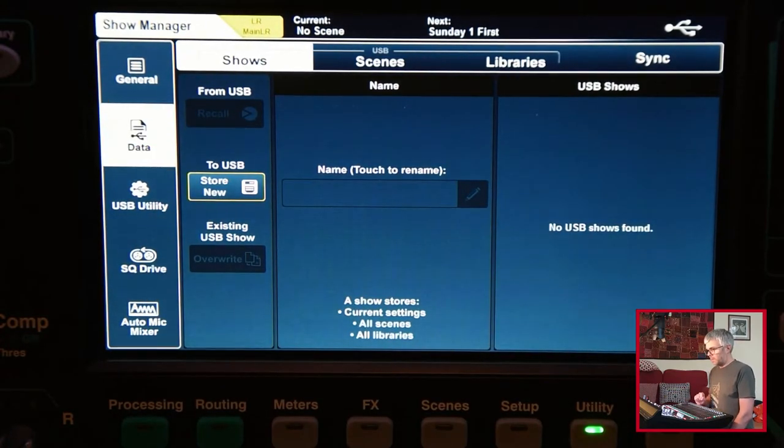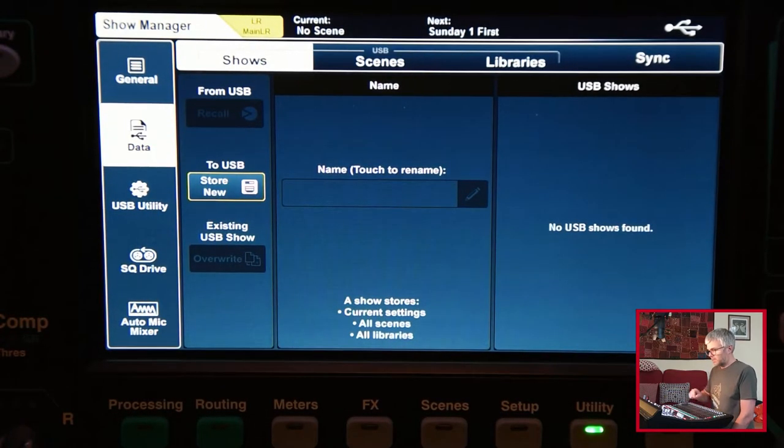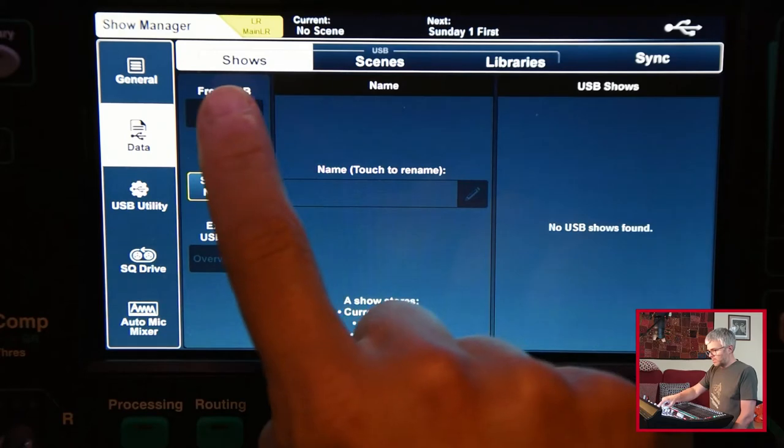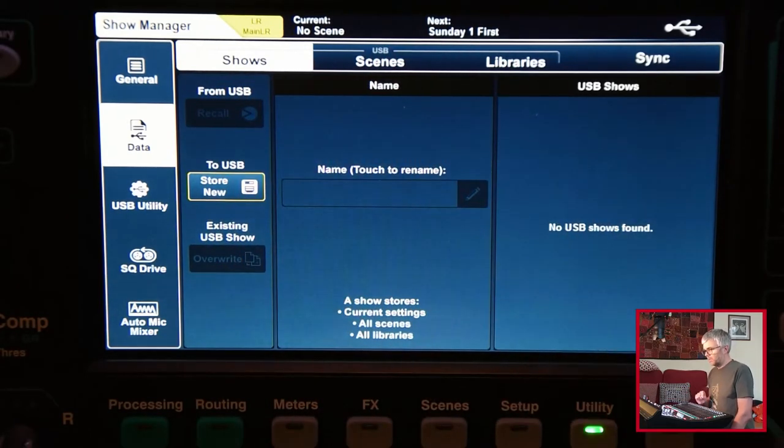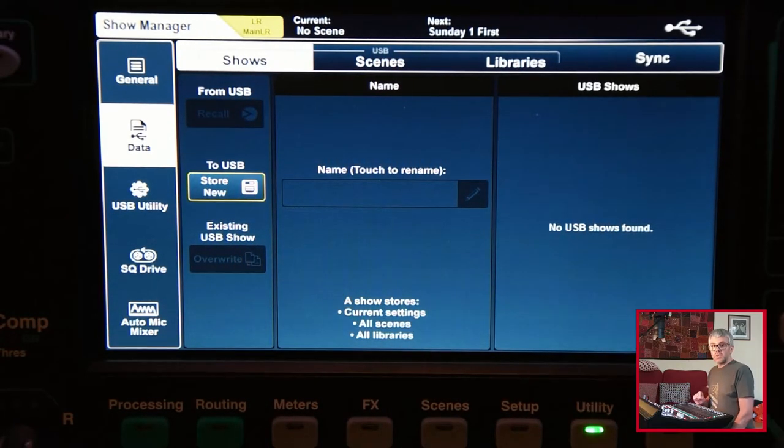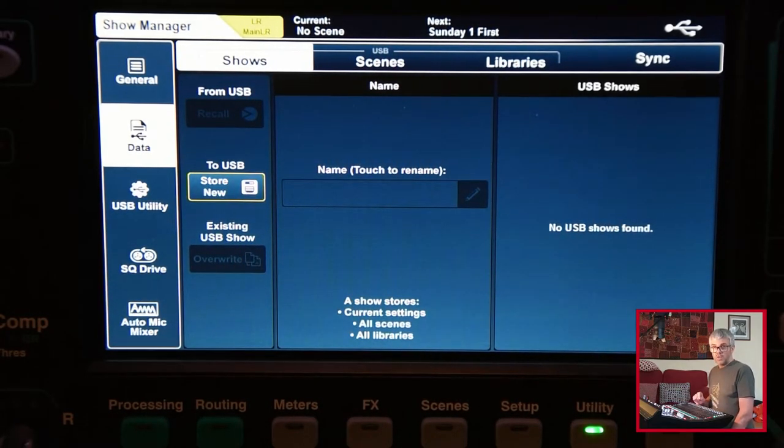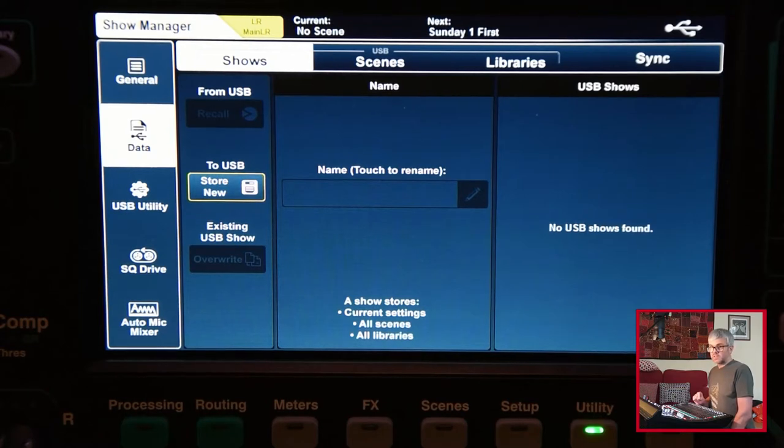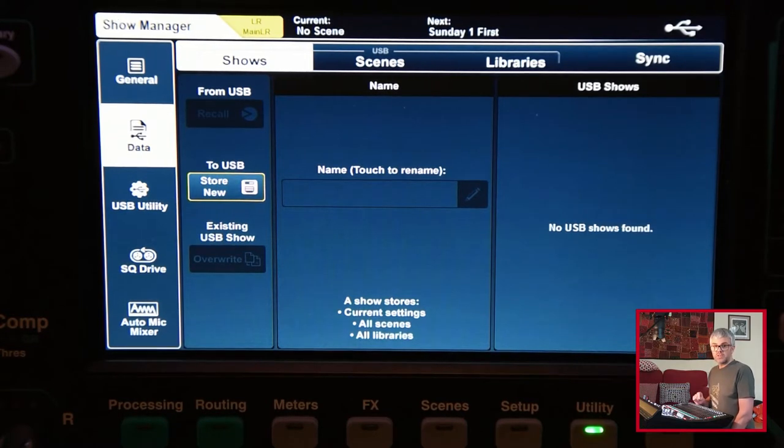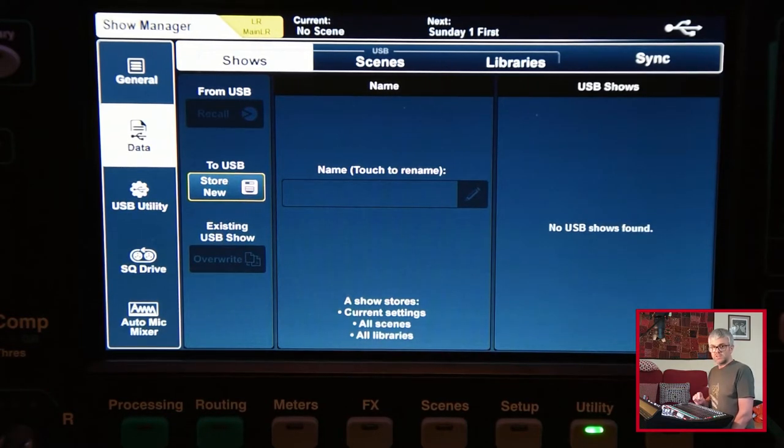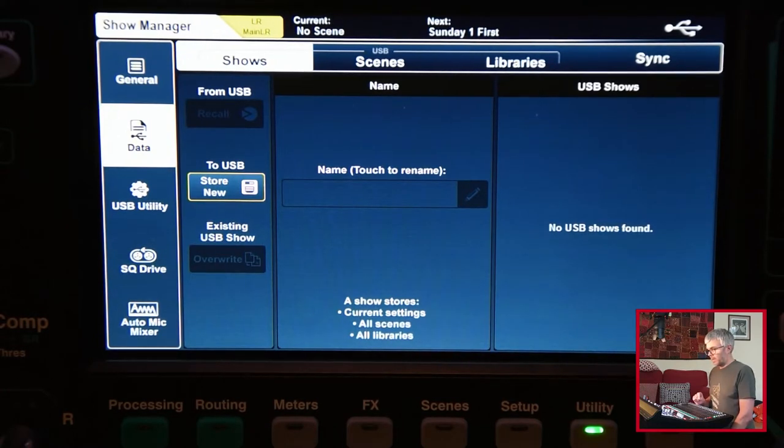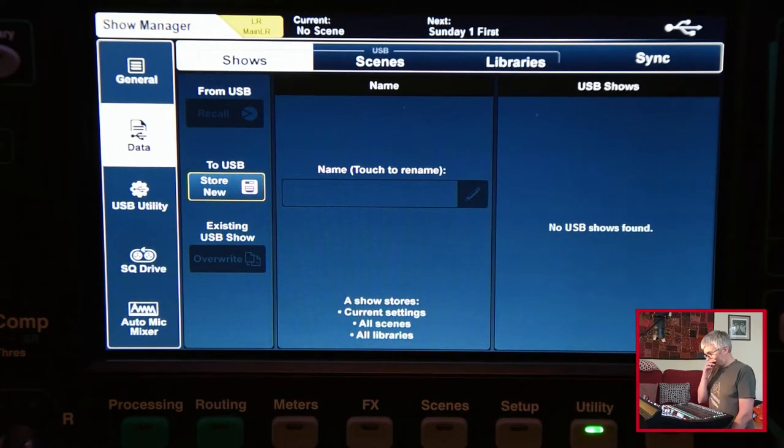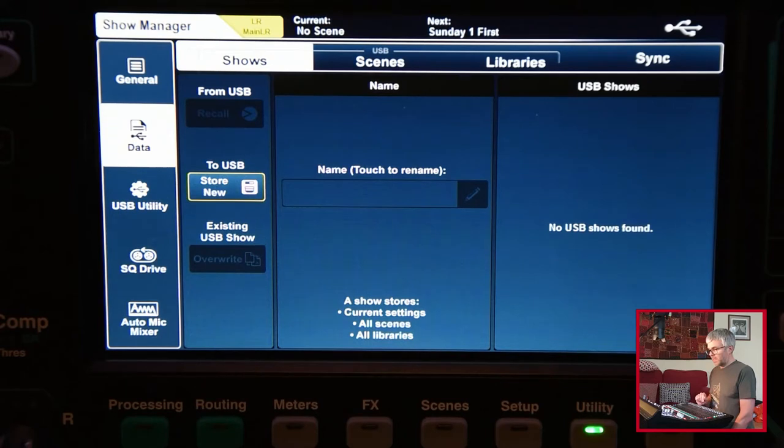Now on here I can access shows, scenes, and libraries. Shows are a whole set of desk settings including scenes and libraries, all the settings to do with the surface and the route channels and all the routing and everything on there. Pretty much the whole lot is saved as a show.